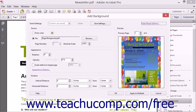While a background image isn't visible on areas of the page that are displaying other images, the background will be visible behind text. When using a background color, be careful not to select a shade that is too close to the color of the text in the PDF. You want the background to complement, not to compete with, your page contents.